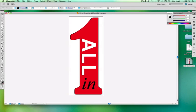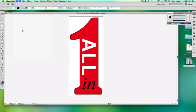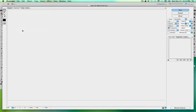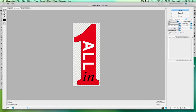I'm going to come up here, save for web and devices, come right down here, and we're going to store it as SVG.